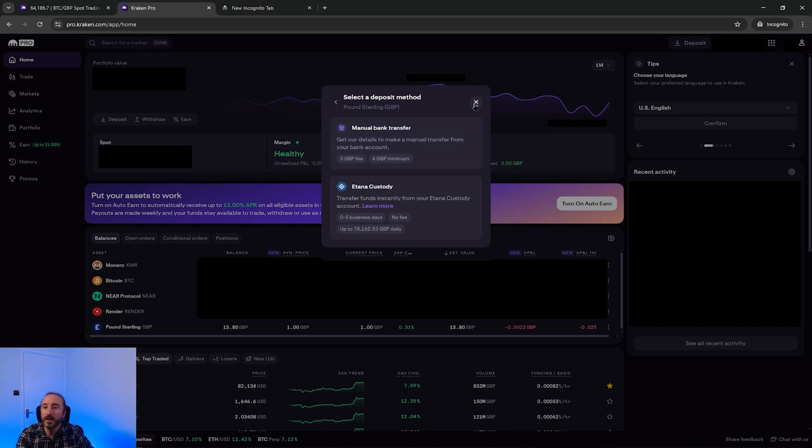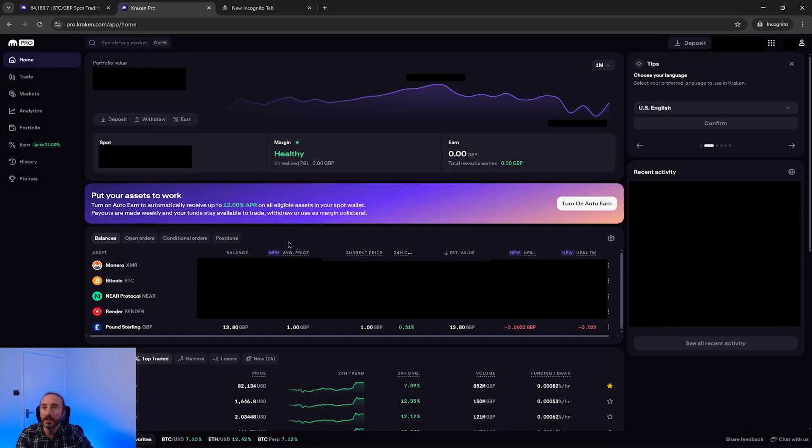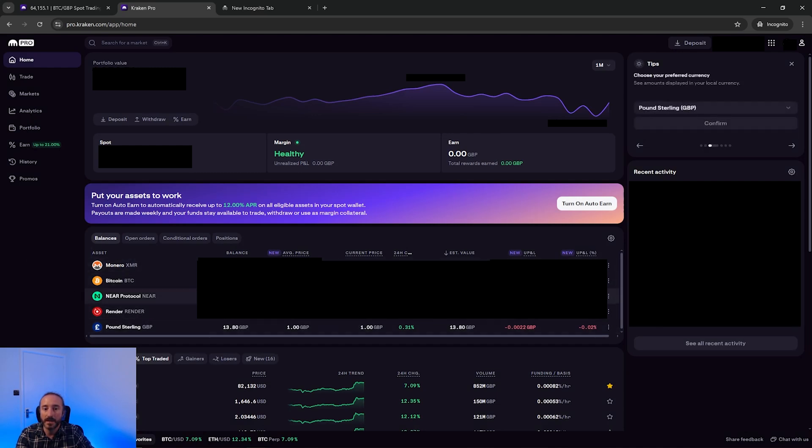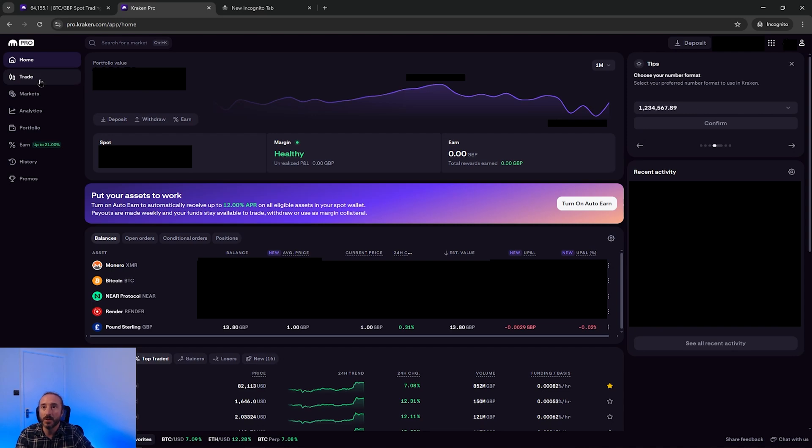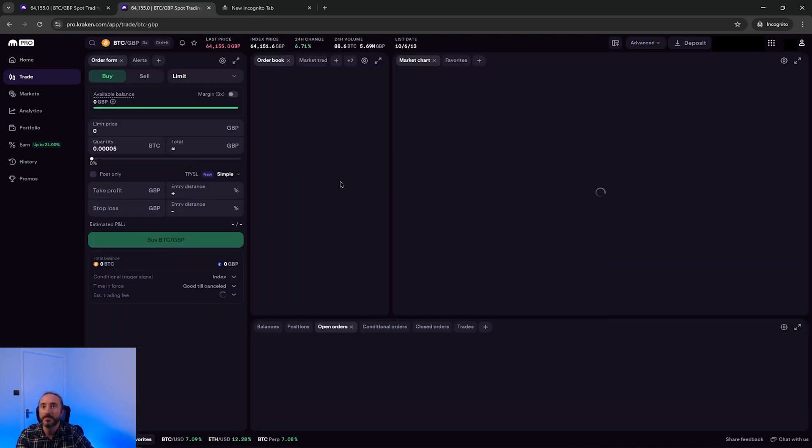Anyway, once your funds are on your account, you should be able to see them in the balances part of the homepage and you should now be able to buy crypto. So to buy crypto on Kraken Pro, you want to press trade in the left menu.